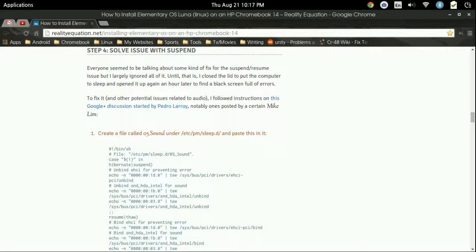And what the suspend is, is when you press the power button, the screen kind of turns off. Or if you close your lid, when you try to reopen it up or re-push your power button to come back from that, sometimes it doesn't work. Sometimes it's glitchy. It's kind of a hit or miss.